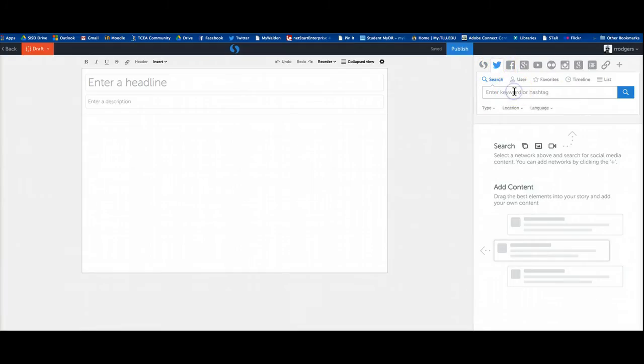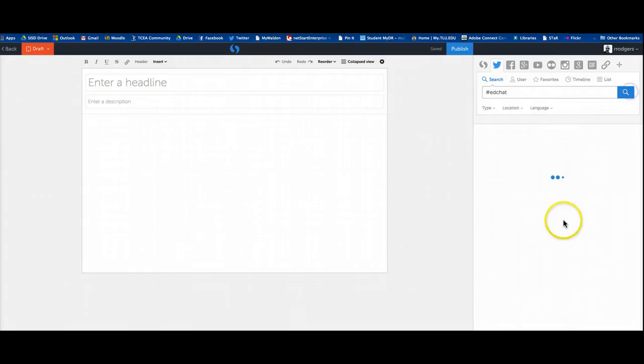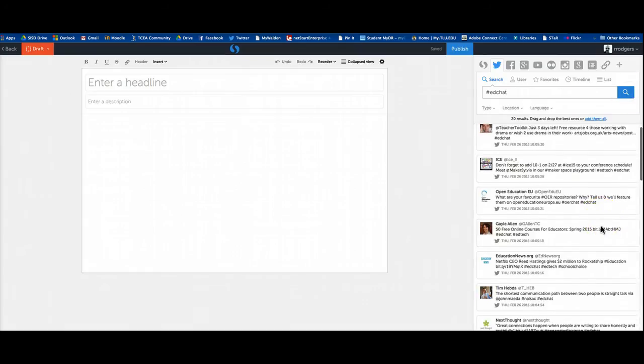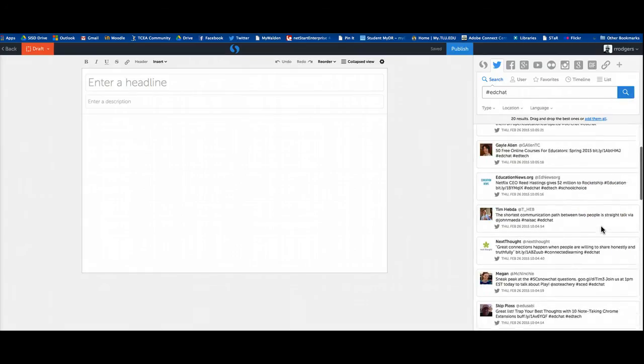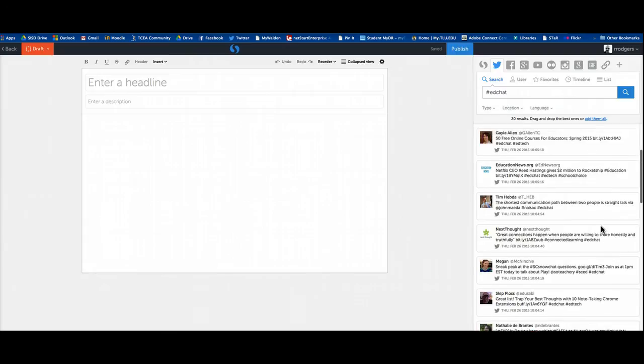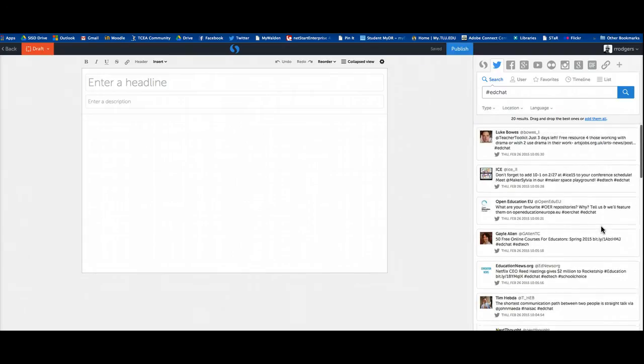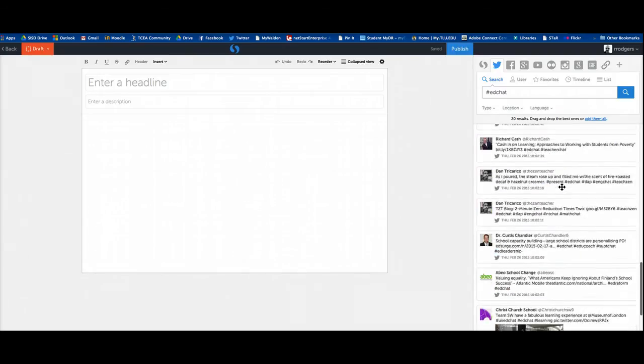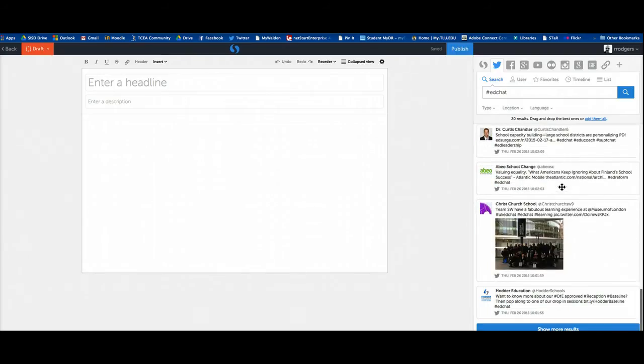And then enter the hashtag or the username or whatever you want to document. But in this case, I'm going to search for Ed Chat. And it will bring up tweets that are tagged with the hashtag Ed Chat. And you'll notice it starts from the most recent and goes to older ones as you go along.